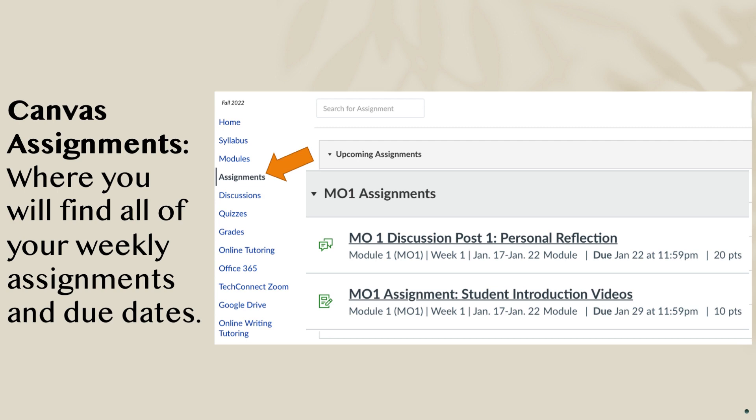In Canvas assignments, which is right underneath modules, is where you will find all of the weekly assignments and their due dates. A lot of times students come to me asking if they're missing something — it will notify you if something is past due or upcoming. So if you miss a deadline, it should be very easy for you to identify what work you still need to turn in. Assignments is just another place where you can find links to your weekly assignments, but they'll also be located in Canvas modules as well.